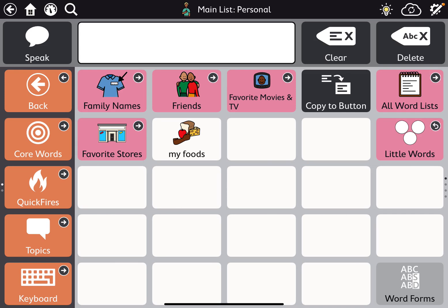We're going to learn how to create new pages and get buttons to link to new pages. You may want to create new pages if the page doesn't exist on the device and you want to add specific vocabulary. For example, there's a 'My Foods' button, but it doesn't go out to anything. To know if a page goes out to something, you'll see a little white arrow in the upper right corner.